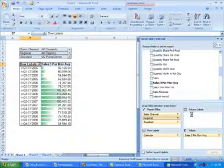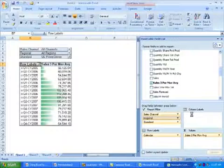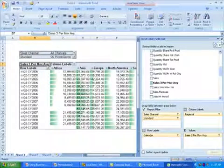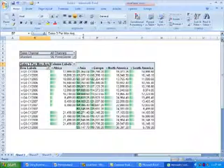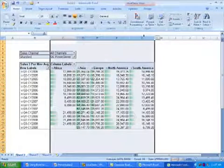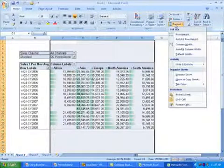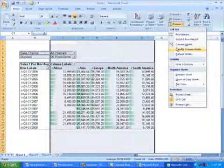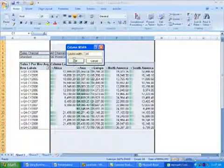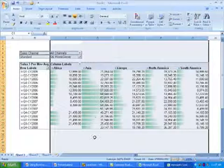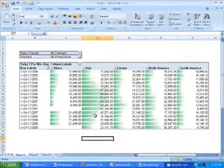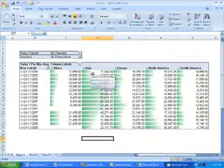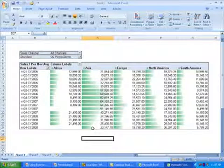I might be interested in seeing if there's trends by region, so I'm going to move the region hierarchy to the column labels filter and break the three period moving average out by region. To make it a bit easier to view data, I'm going to set the column width equally across each of the regions to make the bar charts a bit more meaningful. I can now see that the sales trends were really driven by sales in Asia.